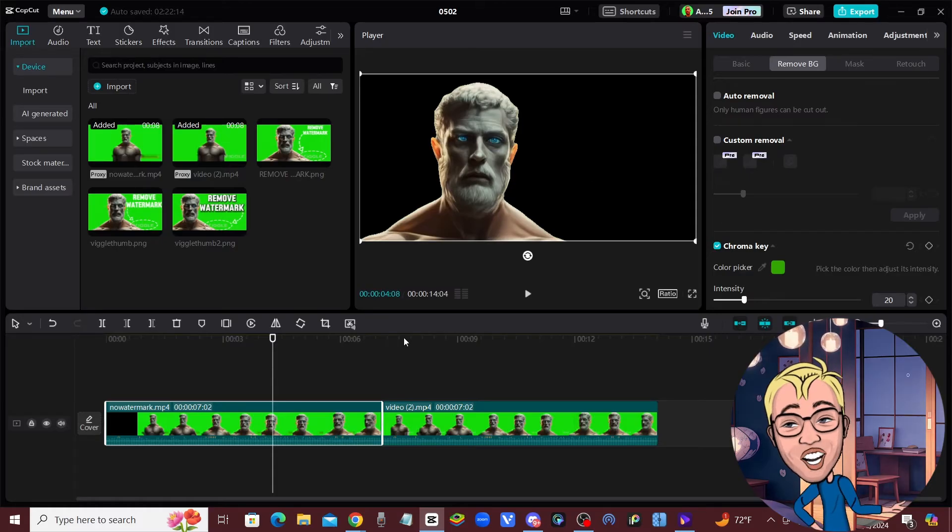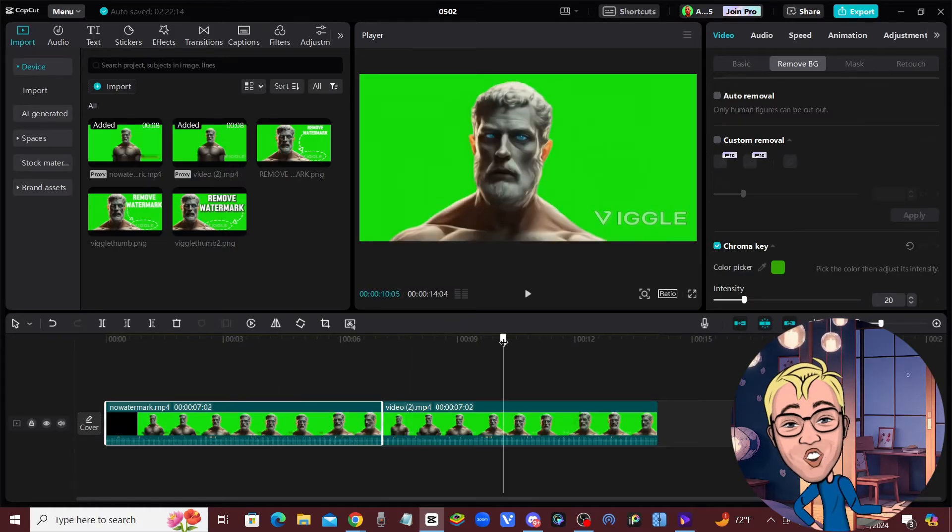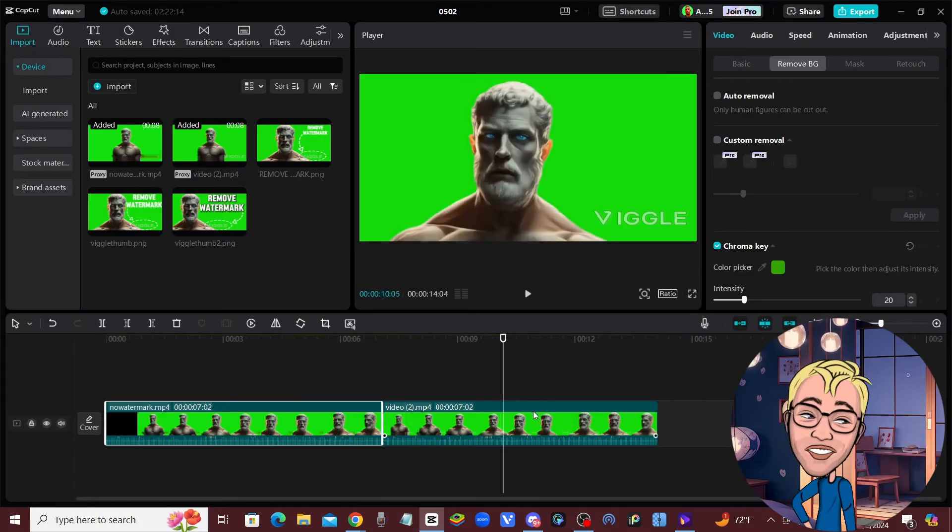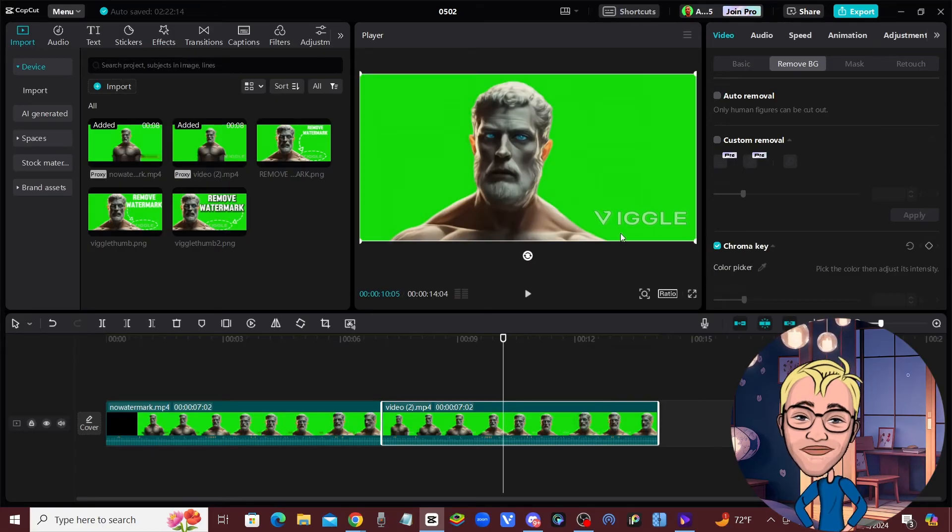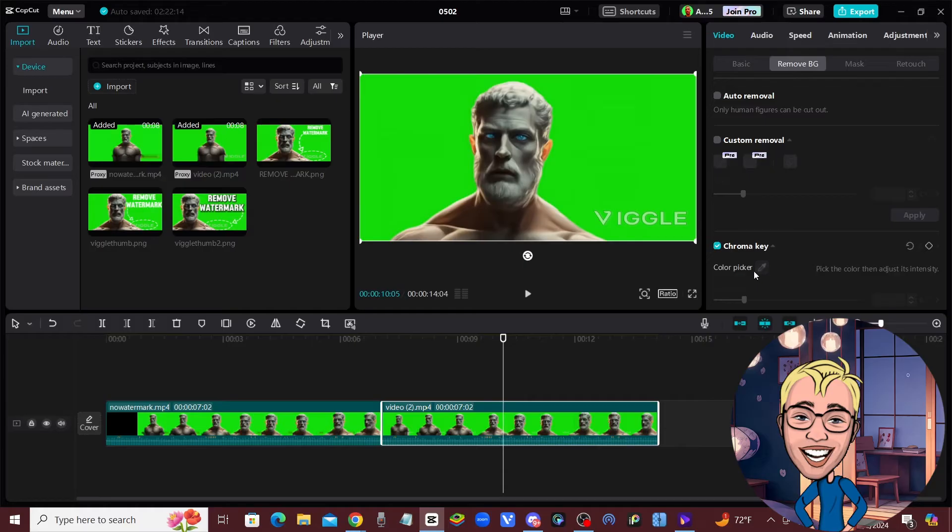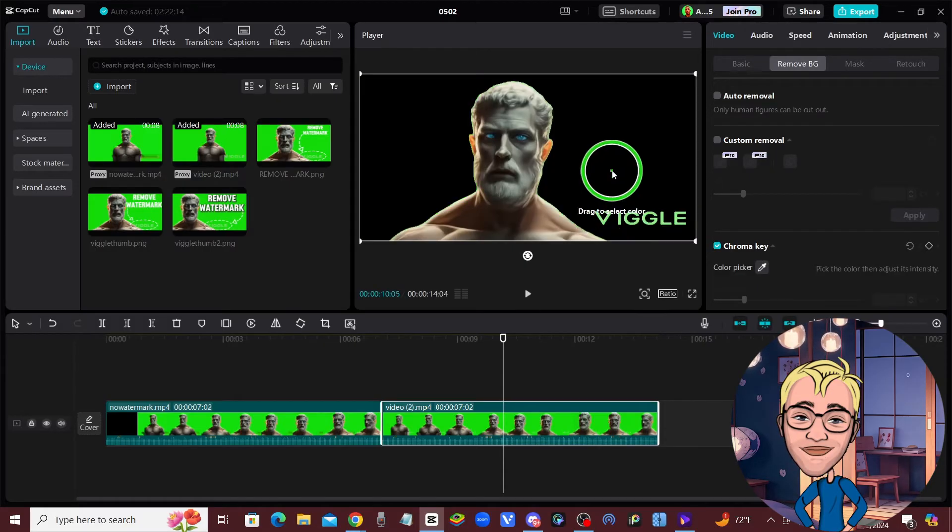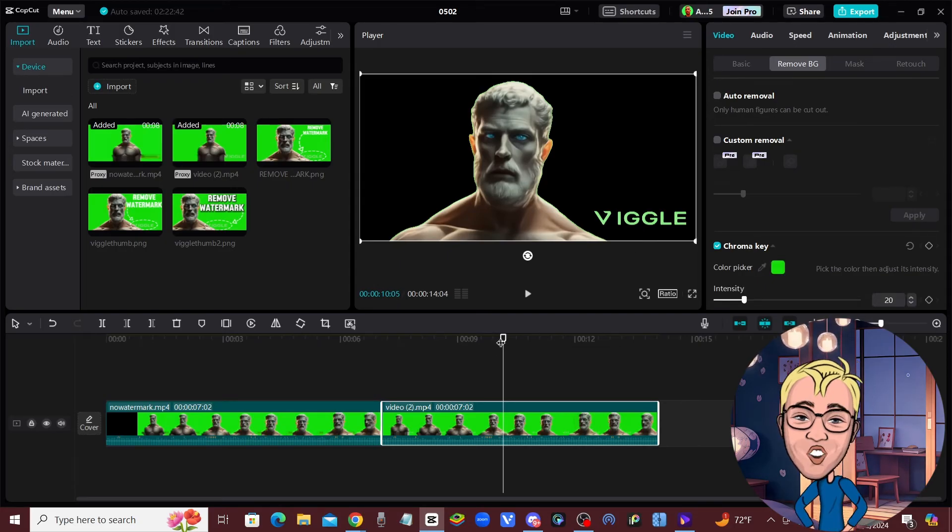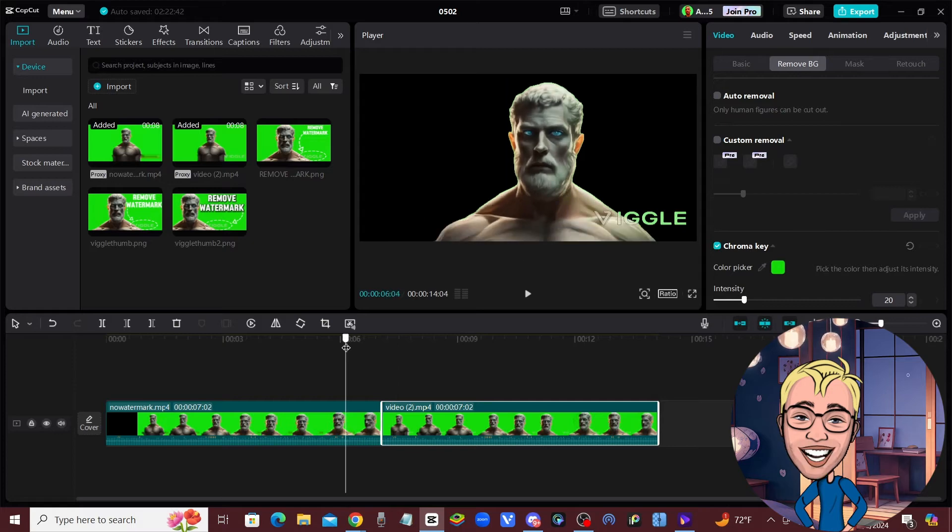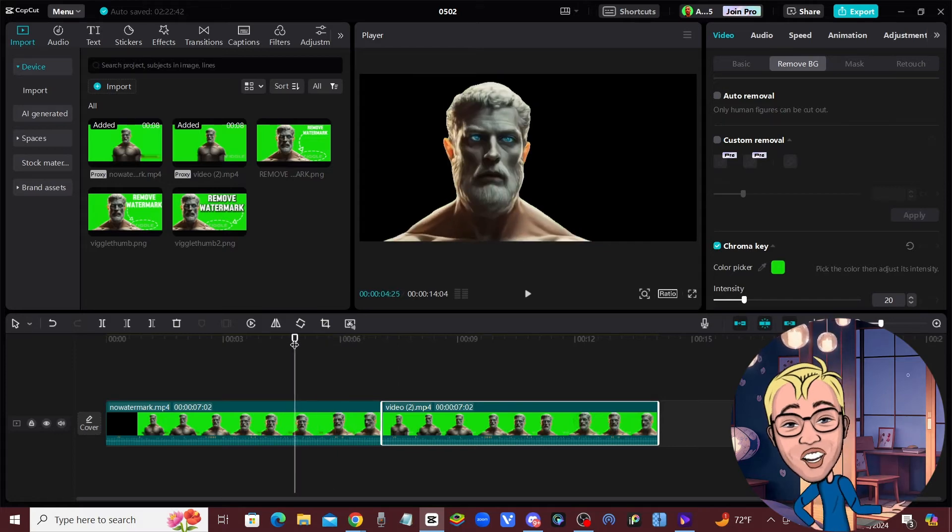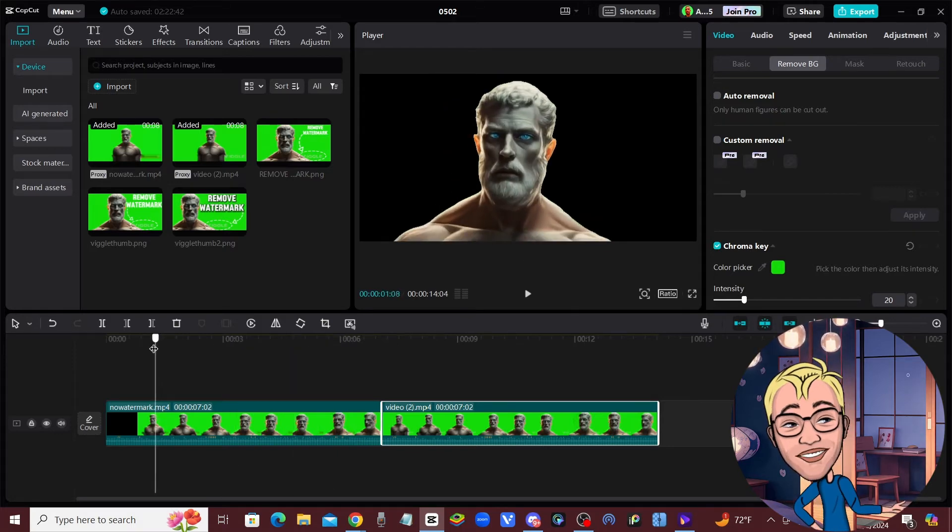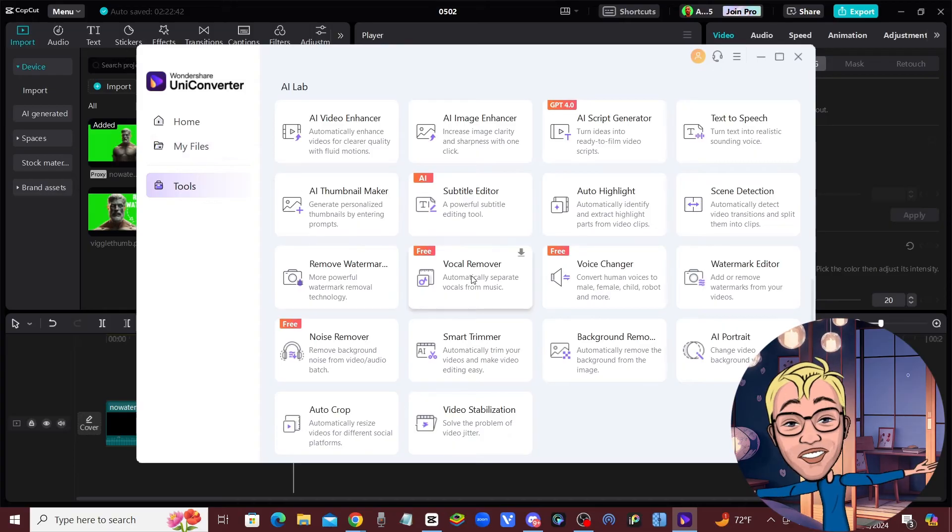If you look at the original clip, notice how when we try and remove the background from this original clip, since it has that watermark we're not able to remove the background or the watermark. If I click on the color picker under the chroma key and try to remove that, the watermark is still there and it hasn't removed it. That's why you need to use that Wondershare tool where it's going to remove the watermark from the video.